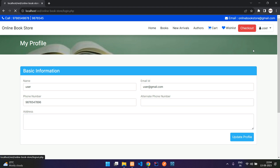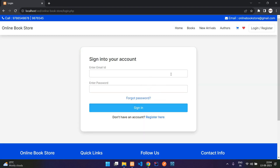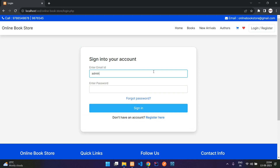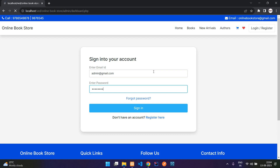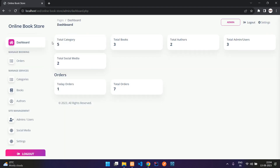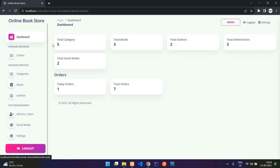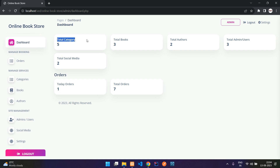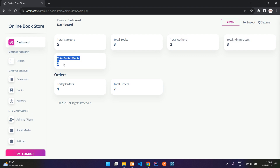Let me log out and login as the admin. Login successful. In the admin dashboard you can see your stats: total categories, total books, total authors, total admin and users, and total social media links. These social media links are visible in the footer, which I showed at the start of the video.